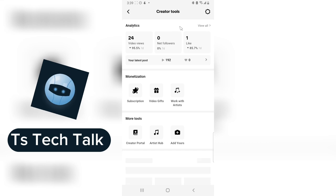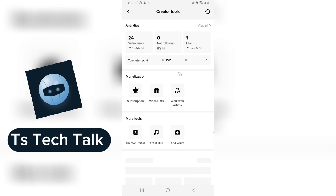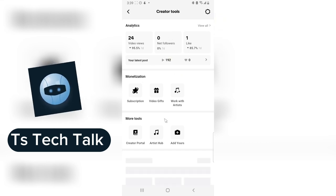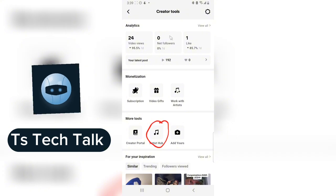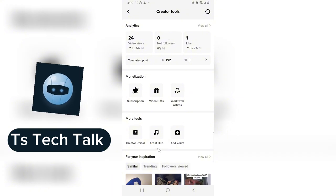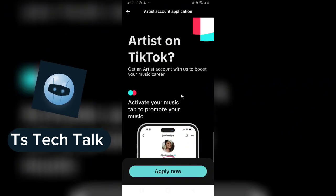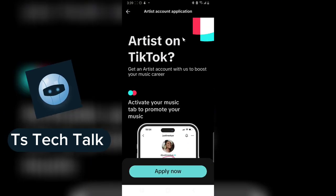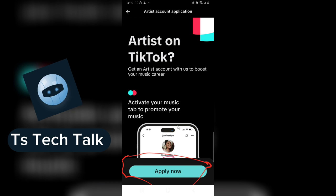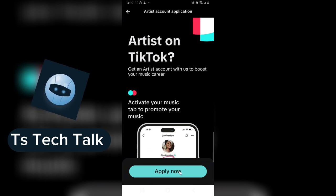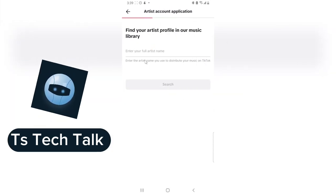It's going to load up and display this area. You are going to notice where it says 'Artist Hub.' That is all you need. Click on the Artist Hub and it's going to take you there.